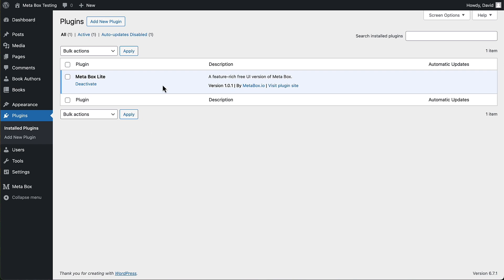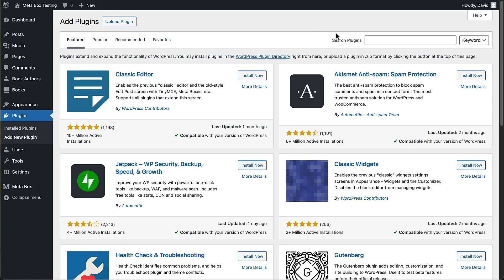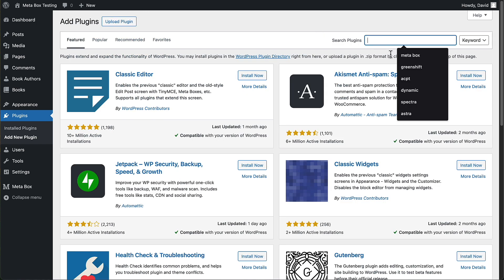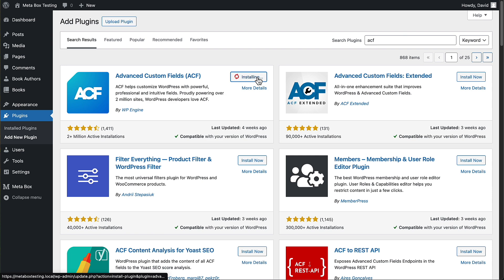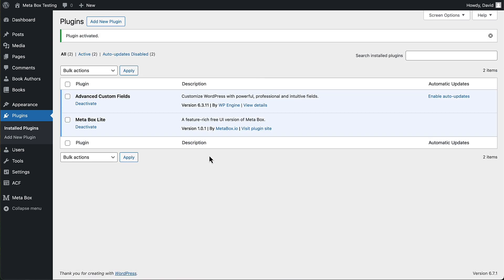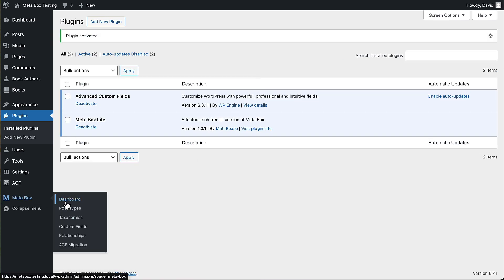But let me show you, if we go, for example, and install ACF, and we activate it. Now we go to look at Metabox, you see it's enabled contextually aware, the ACF migration feature.